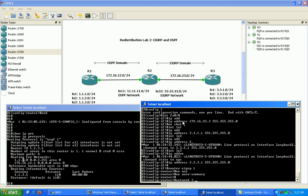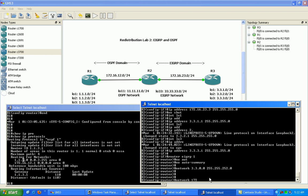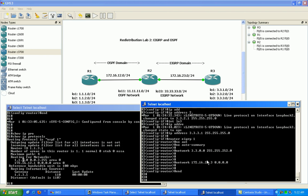For the EIGRP network statement on router 3, we'll use 3.3.0.0 with a wildcard mask to encompass the 0, 1, 2, and 3 networks in the third octet. We also want to put in the directly connected network 172.16.23.3, or we can use all zeros so it runs on the directly connected interface, which is the .23.3 network. That should be it for router 3.